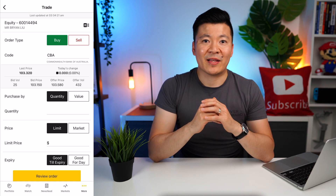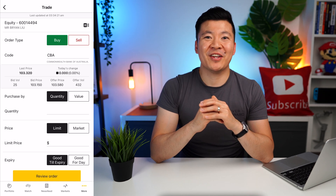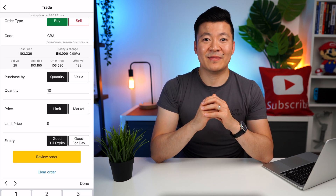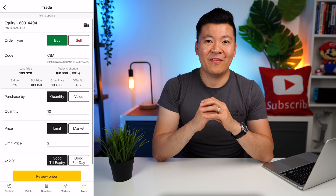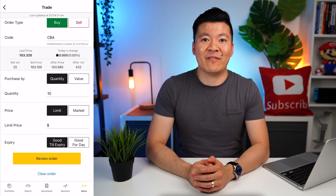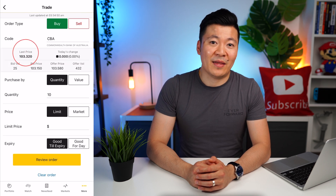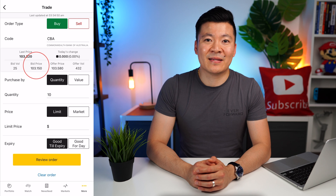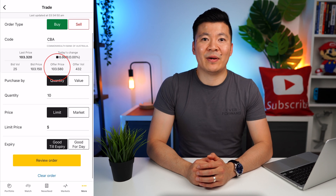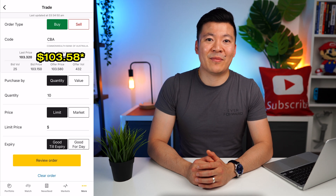Once you've done your research and decided this is the company you want to buy, scroll back up and click the green Buy button. It's already got the company code chosen for you — just double check it's the right company. Then you can choose to buy by share quantity or by dollar value. Let's keep it at quantity and enter 10, meaning you're asking the app to buy 10 shares of CBA. For the price, you can either enter the limit price or the market price. The last price was $103.32 per share, with a bid price of $103.15.